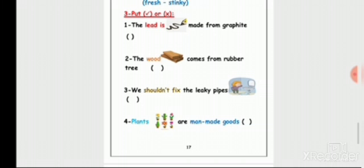The wood comes from a tree, but the eraser comes from the rubber tree. And graphite comes from underground mines.